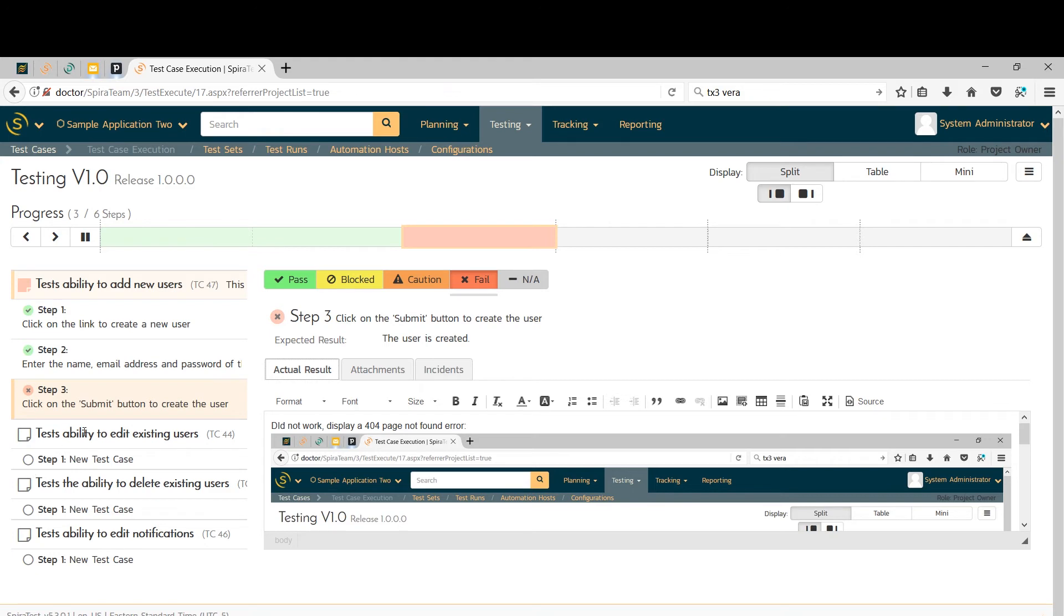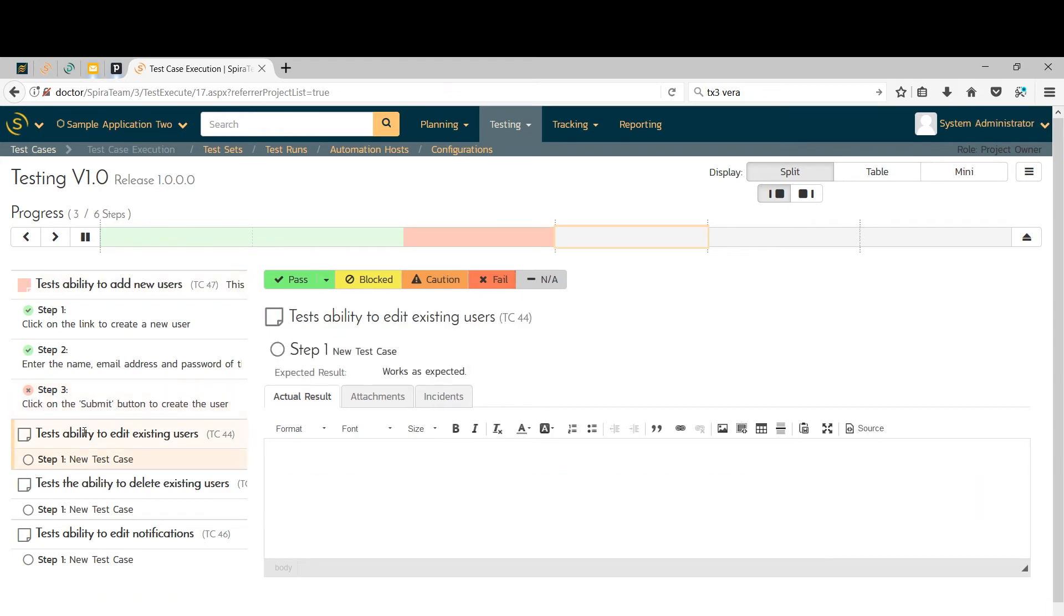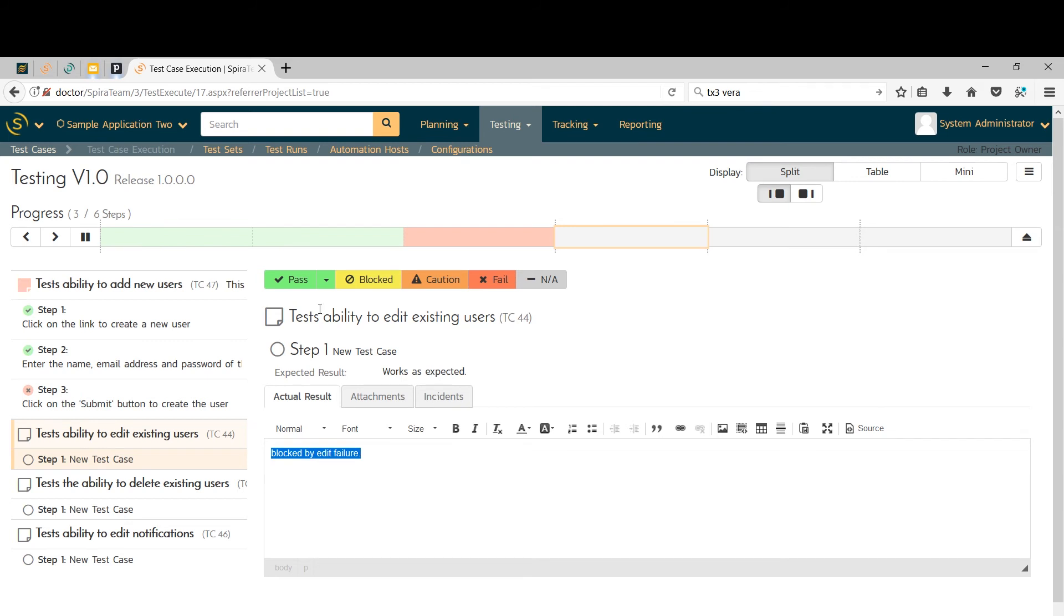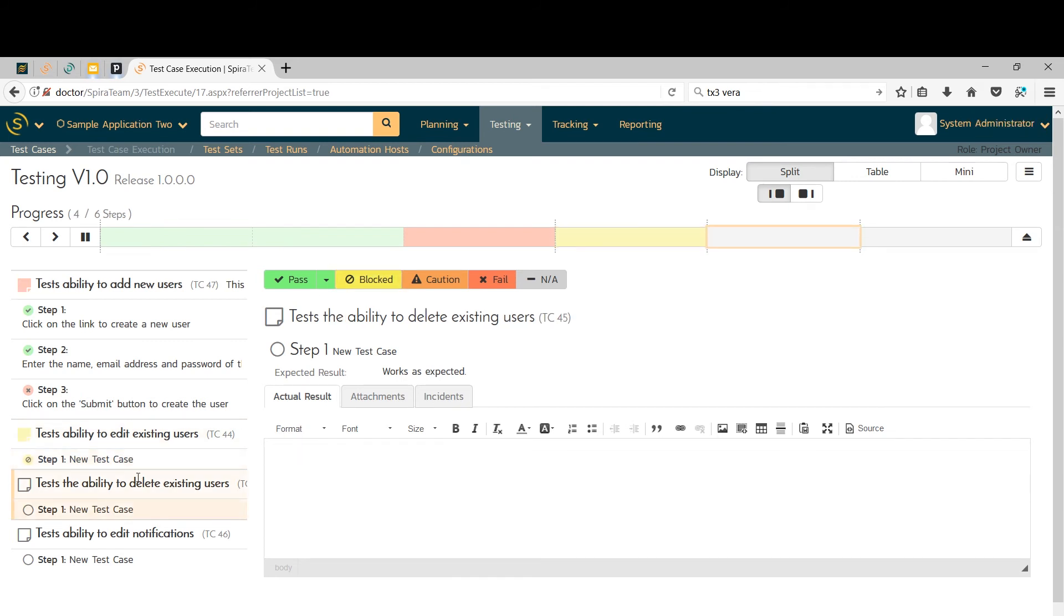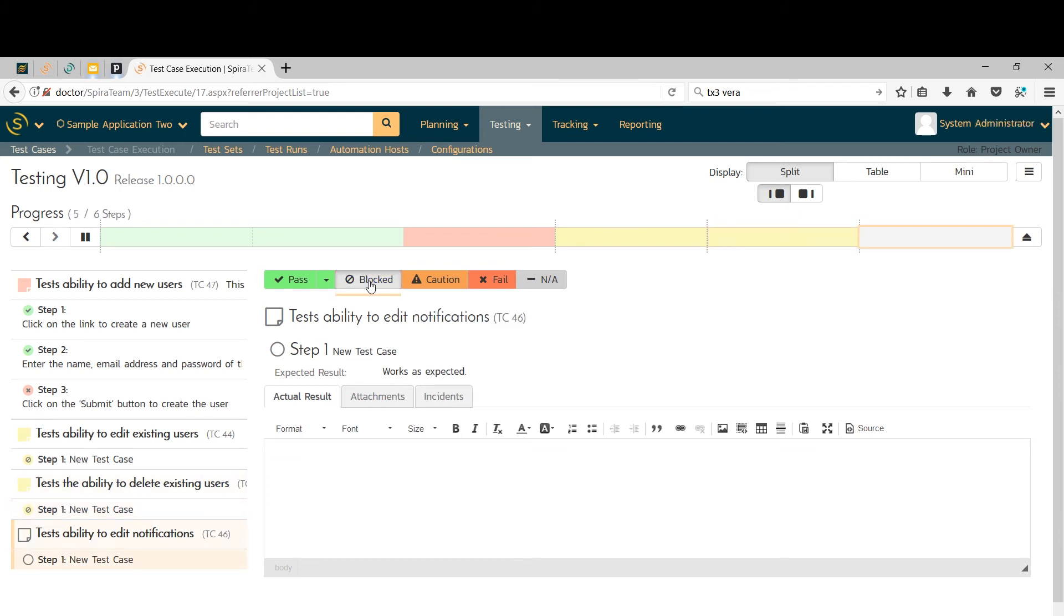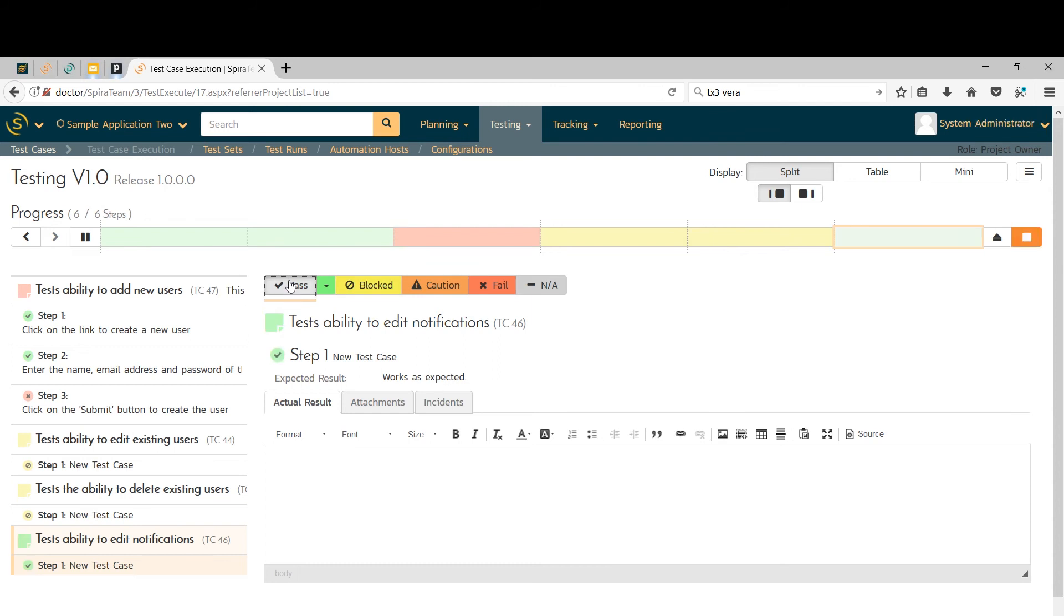And for the next test cases, I'm going to go ahead. And because I can't actually edit a user because I can't create one, that's an example of a blocked test case. So I'll say blocked by edit failure. I'll do that for both that one and the delete because I can't delete something if I can't create it. So blocked. The last test case is edit notifications. Now that's independent of creating a user. So I'll say pass. And that's good.